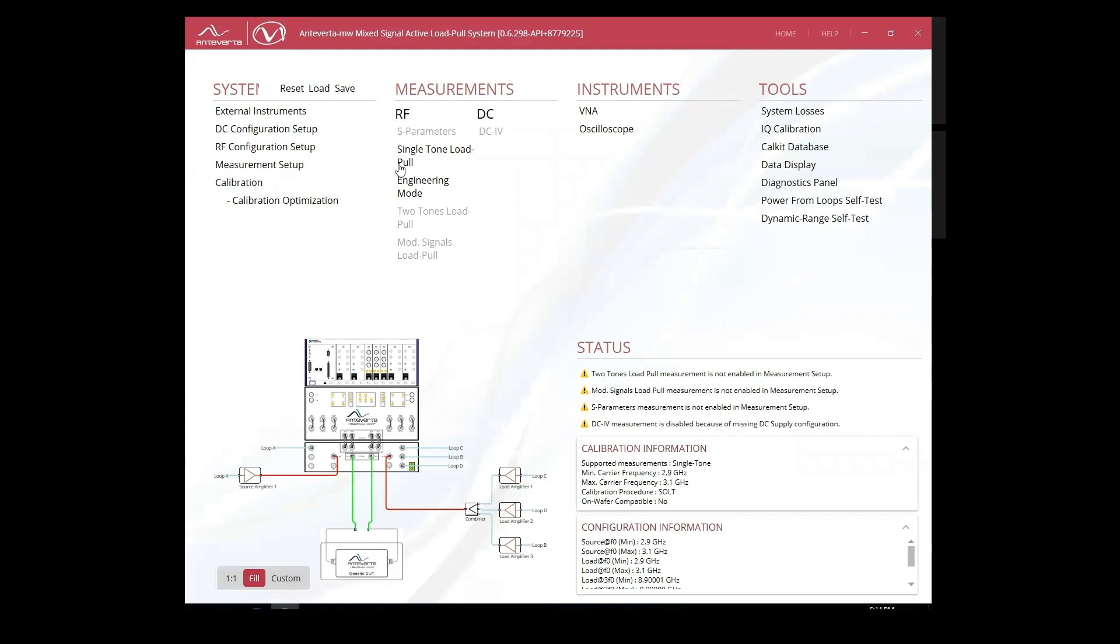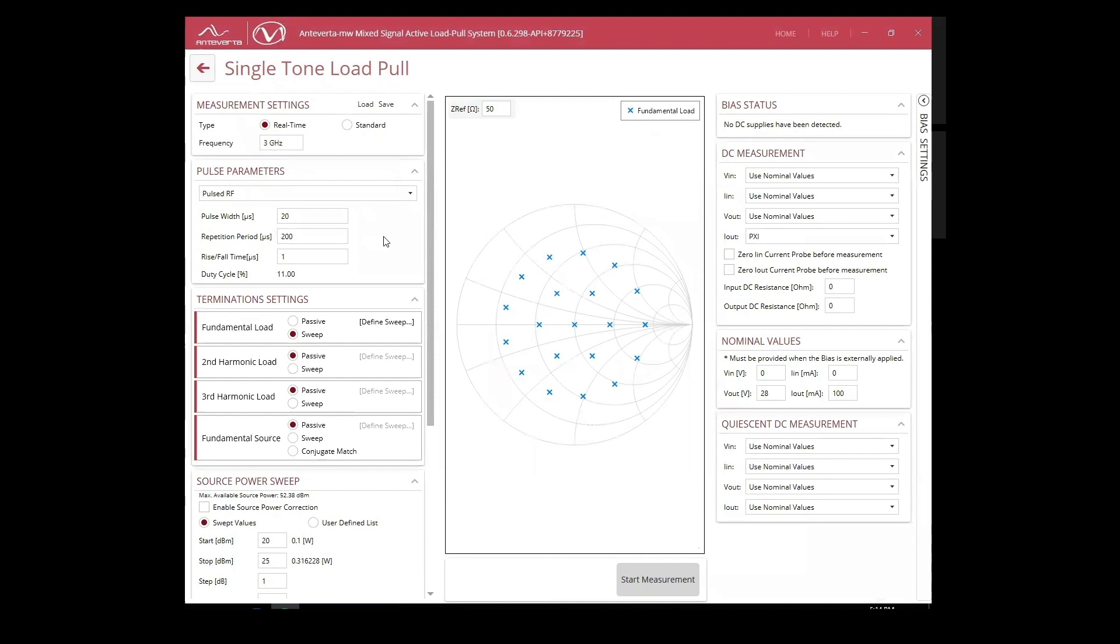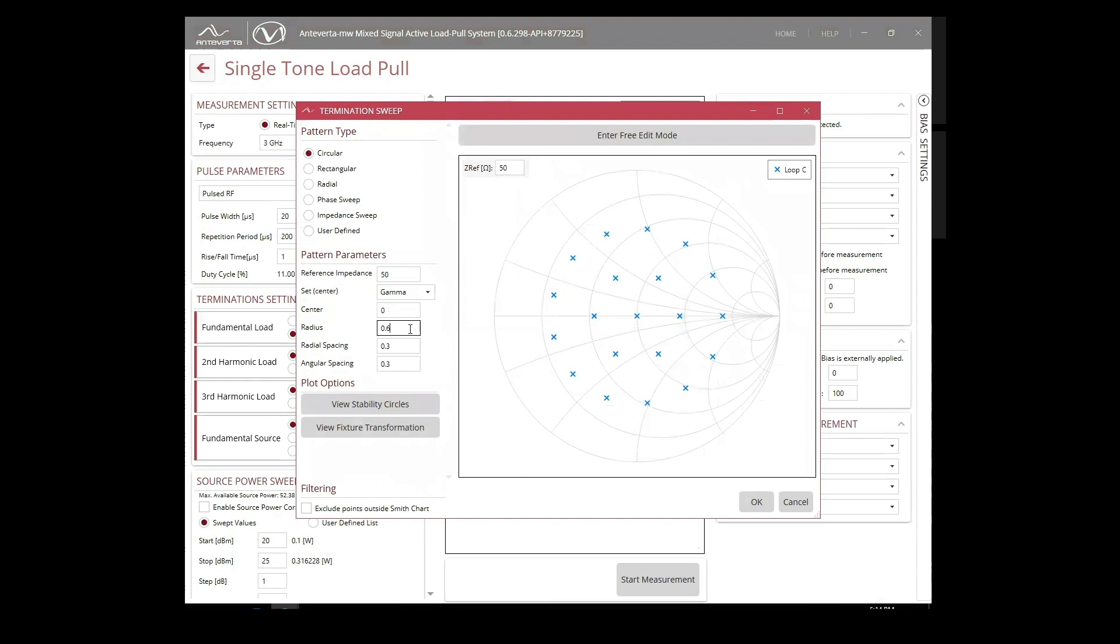Now that we fully calibrated our system, let's verify the quality of our calibration. Here, we can set the measurement conditions for the THRU verification at the fundamental. We'll perform a real-time measurement at 3 GHz in which multiple impedance points will be run simultaneously. We select a large radius with high gamma to try and capture the error for various impedances.